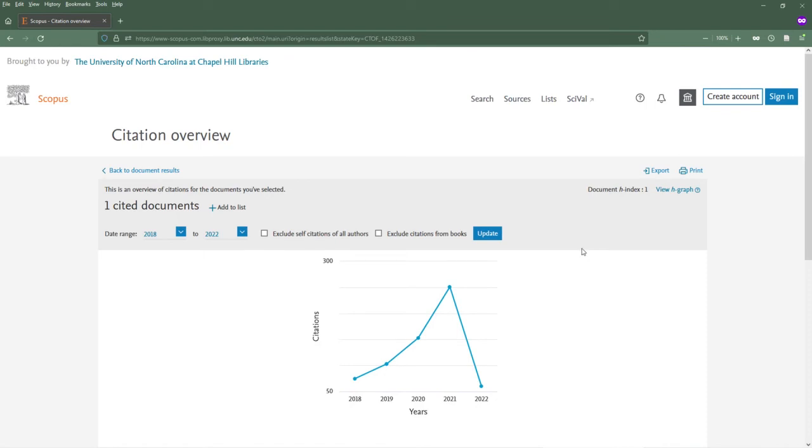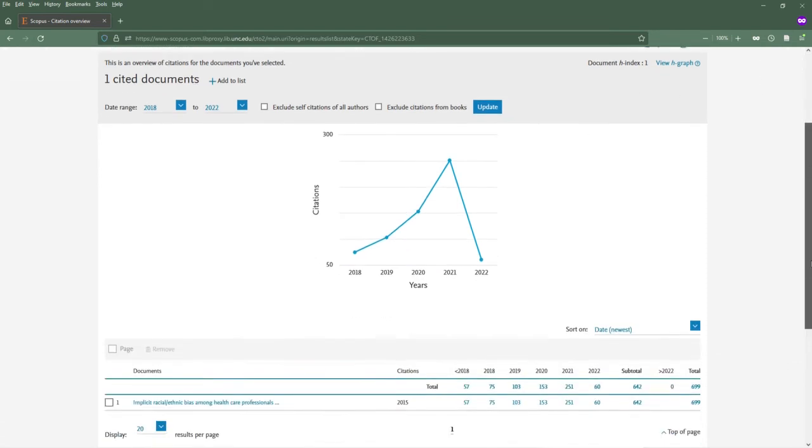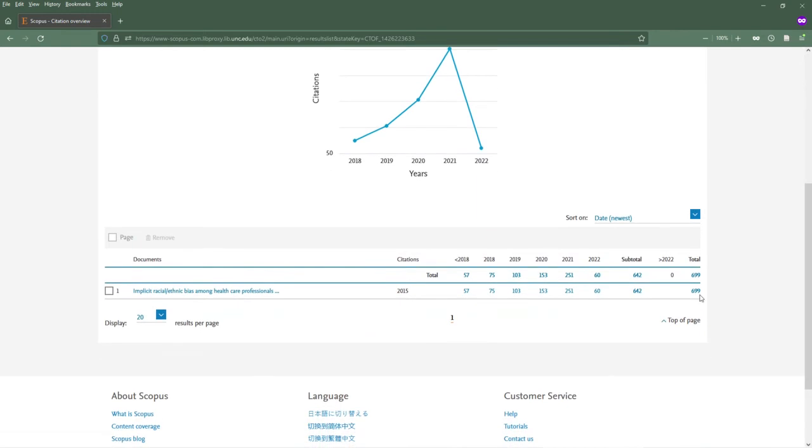The citation overview shows the number of times this article has been cited each year. From this page, you can access each document that cites this article.